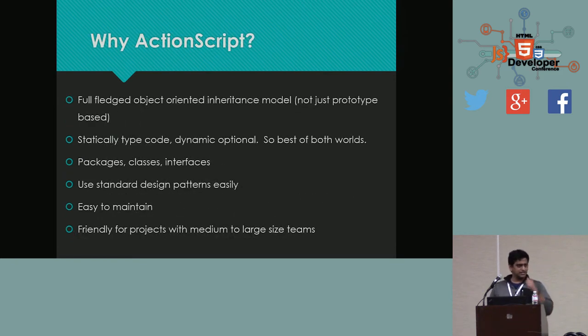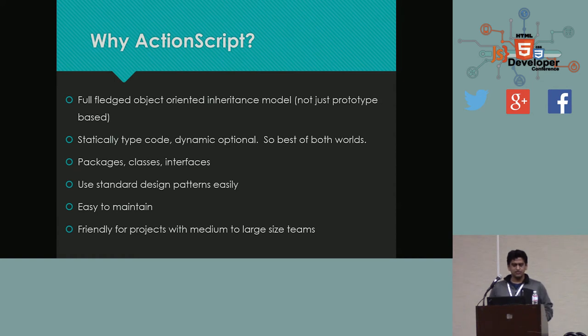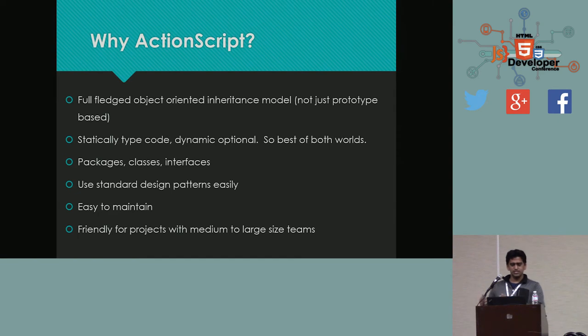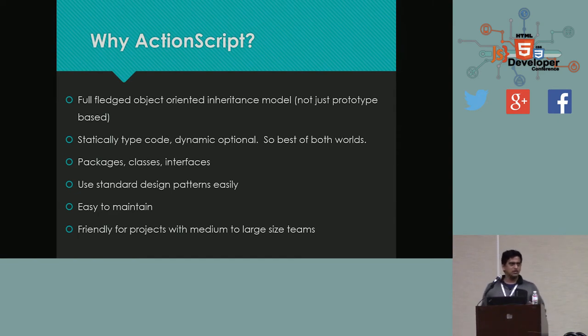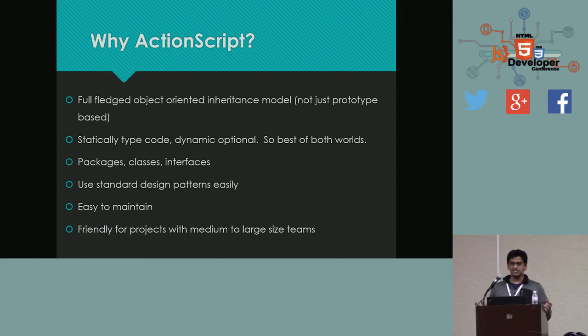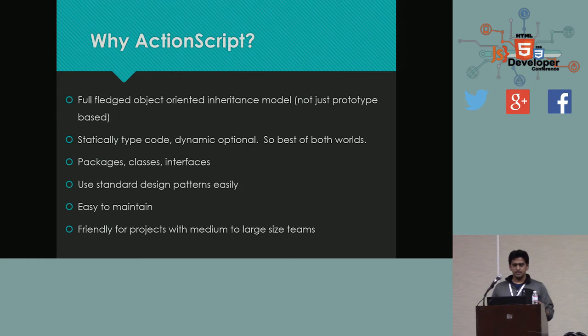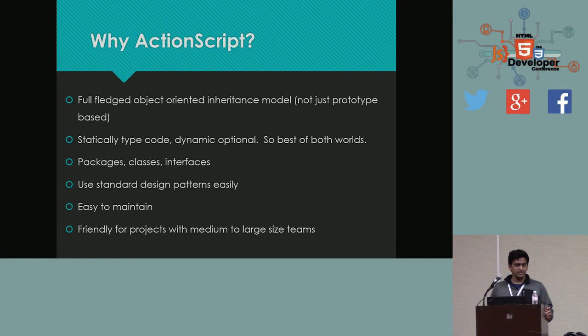That's a little bit, so if you have any questions about how we use Google Closure Compiler, that's a separate topic we can talk about. Or grab me after the talk and we can talk about it. So why ActionScript? As I hinted a few slides ago, ActionScript is a full-fledged object-oriented inheritance model. So from the JavaScript folder, it's different. JavaScript is mostly it's prototype-based object-oriented programming. ActionScript has packages, classes, interfaces, real constructors. So you can statically type your code as you are typing.